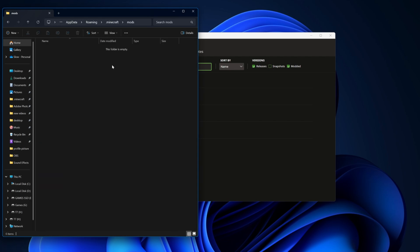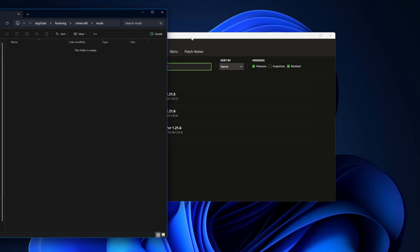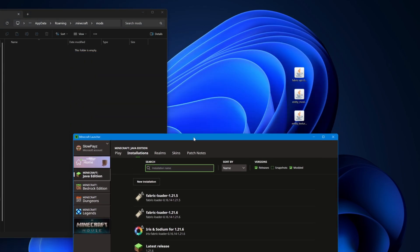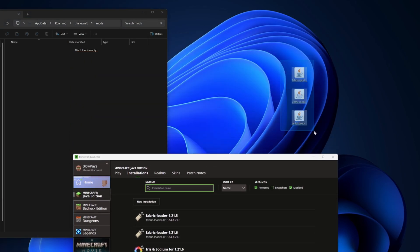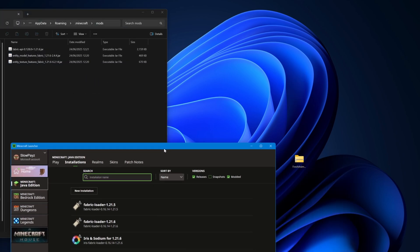My Mods folder is right here — double-click into it. Now drag in the mods that we downloaded. Move the windows side by side and you can see the three jar files. Simply drag them into the Mods folder.